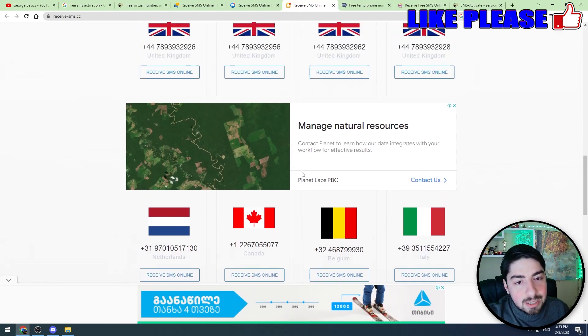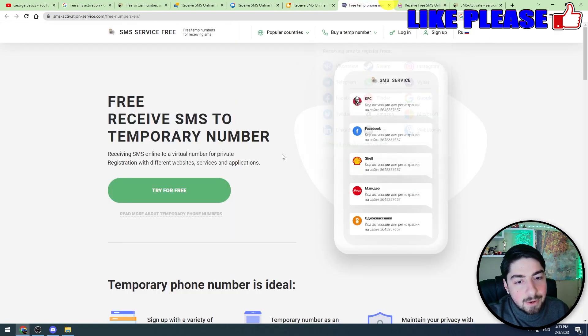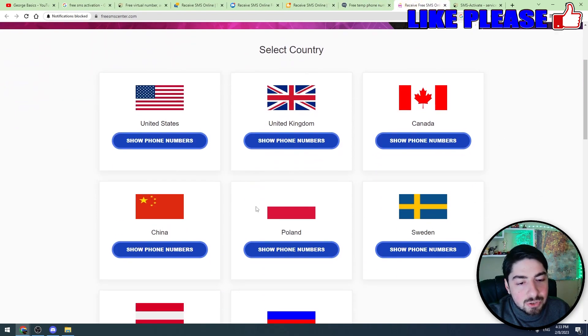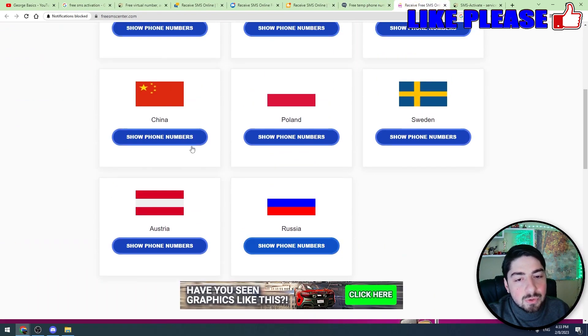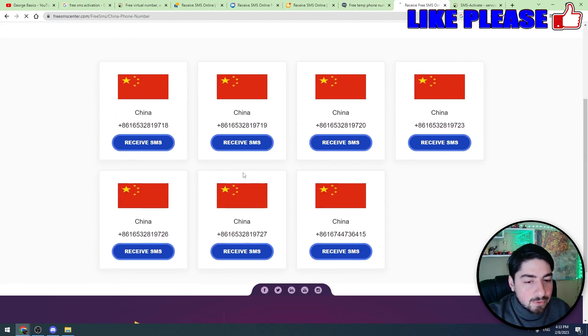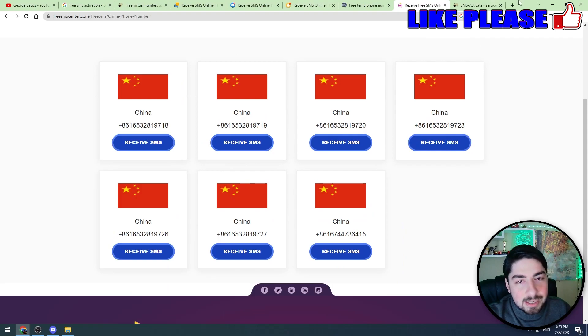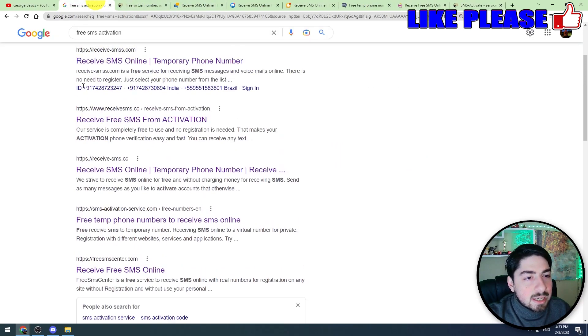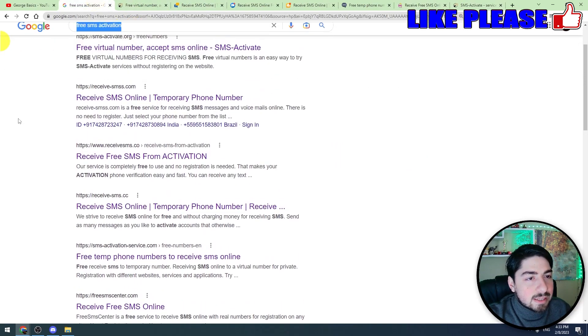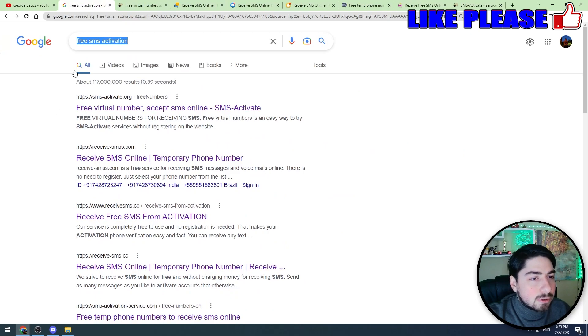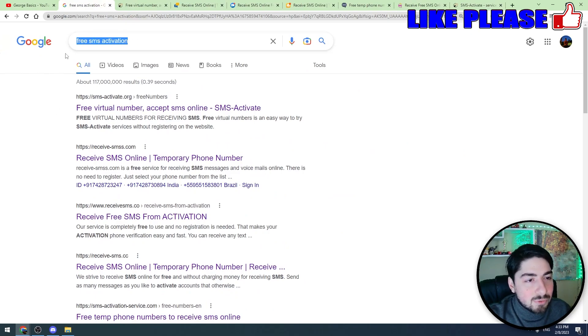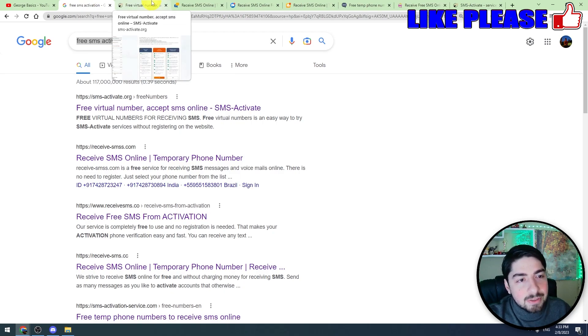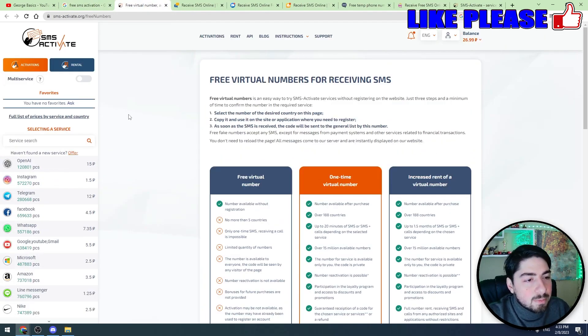You can definitely find a number which will help you to make a ChatGPT account for free. You can see there are plenty of this kind of websites. Just type this keyword into Google: free SMS activation, and you will find these websites. And now I will show you the paid method.